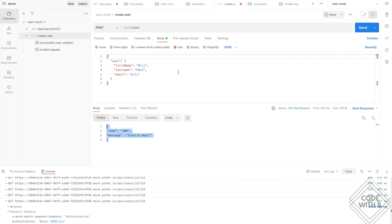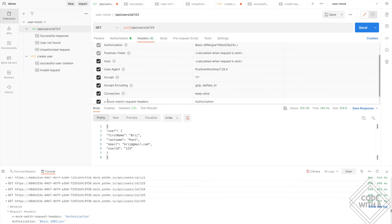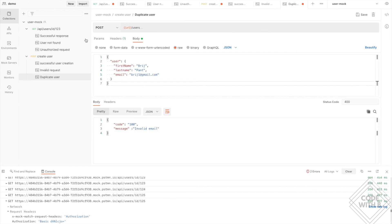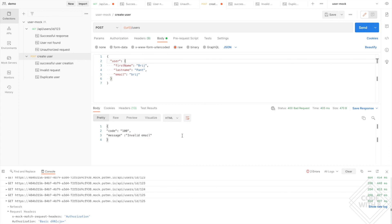With x-mock-match-request-body set to true, calling the API with the correct body returns user ID 123. Changing to an invalid email body returns the invalid email error. We also add one more scenario — if the email already exists, the server responds with 500 Internal Server Error and a 'user already exists' message. Calling with the existing email returns 500, with an invalid email returns 400, and with a valid new email returns 201 Created with user ID 123.